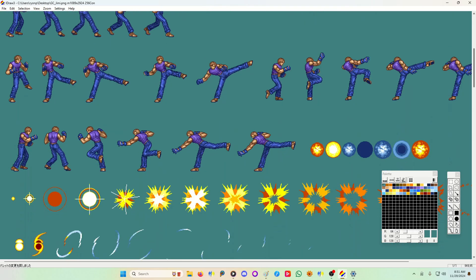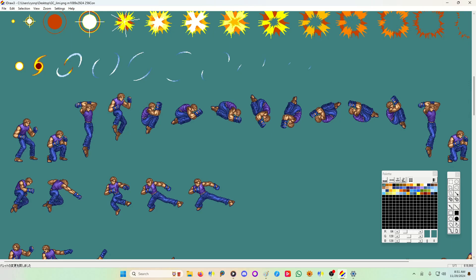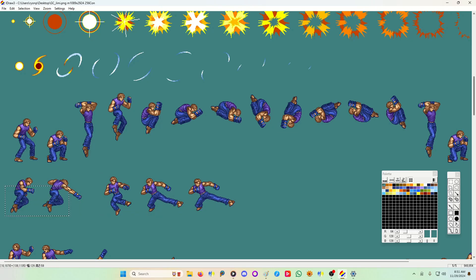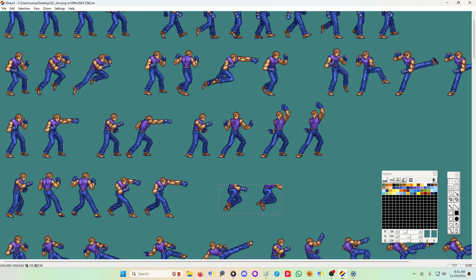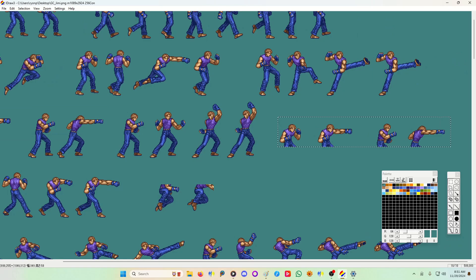Basically, I'm not getting too in-depth with it, just the basic idea. If you look here, this is Jimmy. He has one air attack for punch, one air attack for kick. I'm going to take his legs and clean them up and attach these arms to them. Same thing, you have to clean up the arms and the legs.